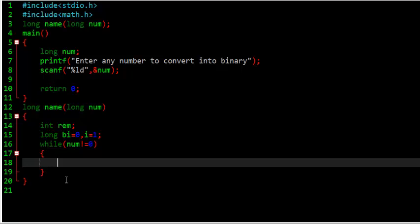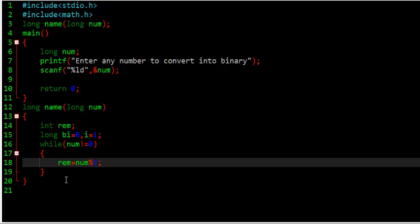So, here we say that, so, first of all, we have to store something in remainder. Remainder, the value we have given to num, percent, we have to divide by two. So, here, remainder is stored in remainder.